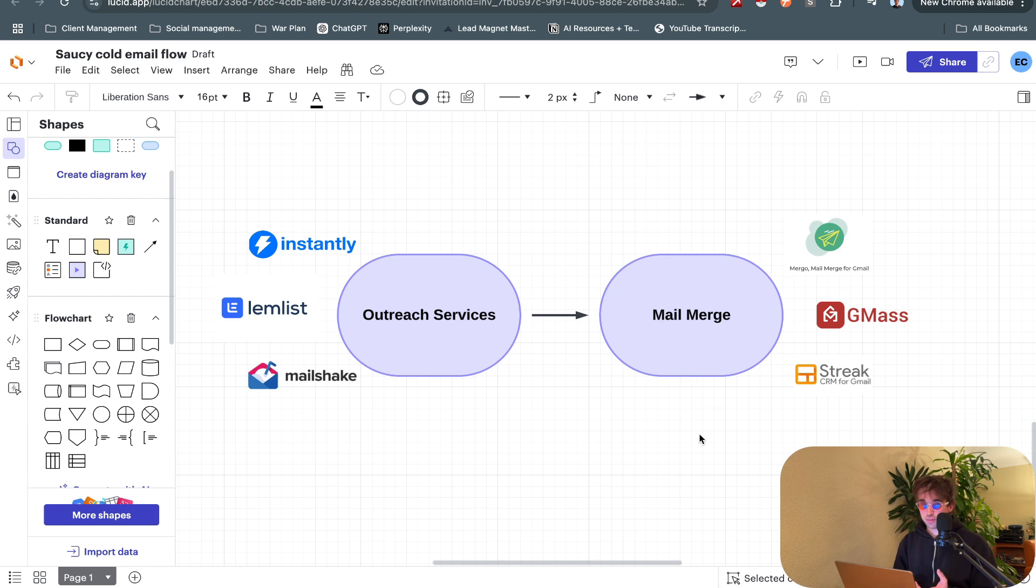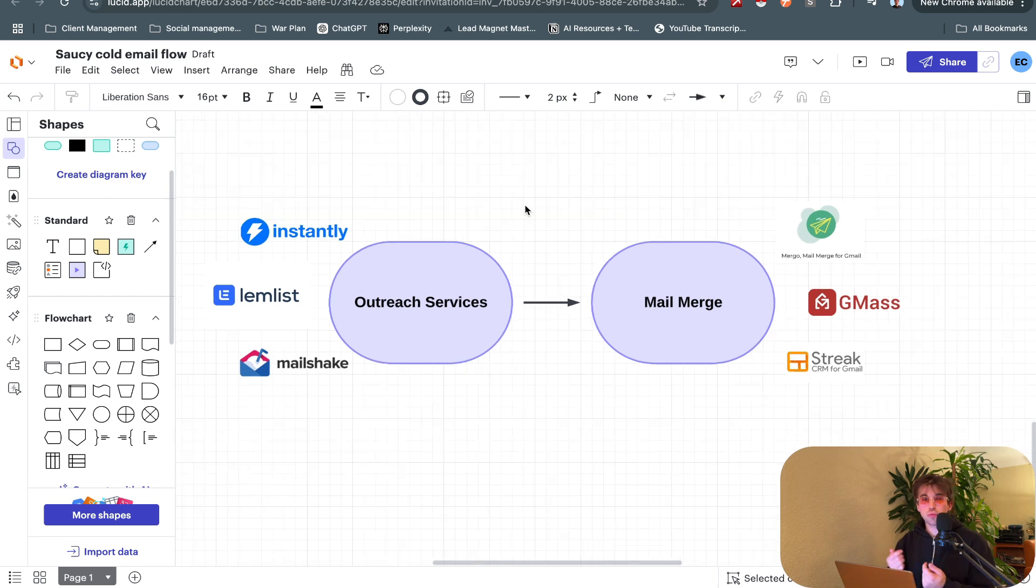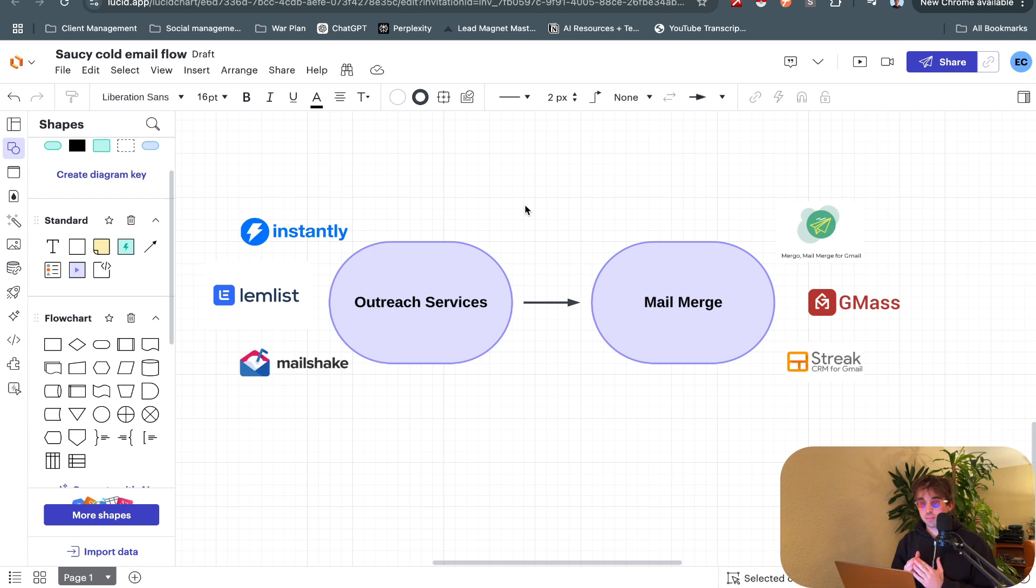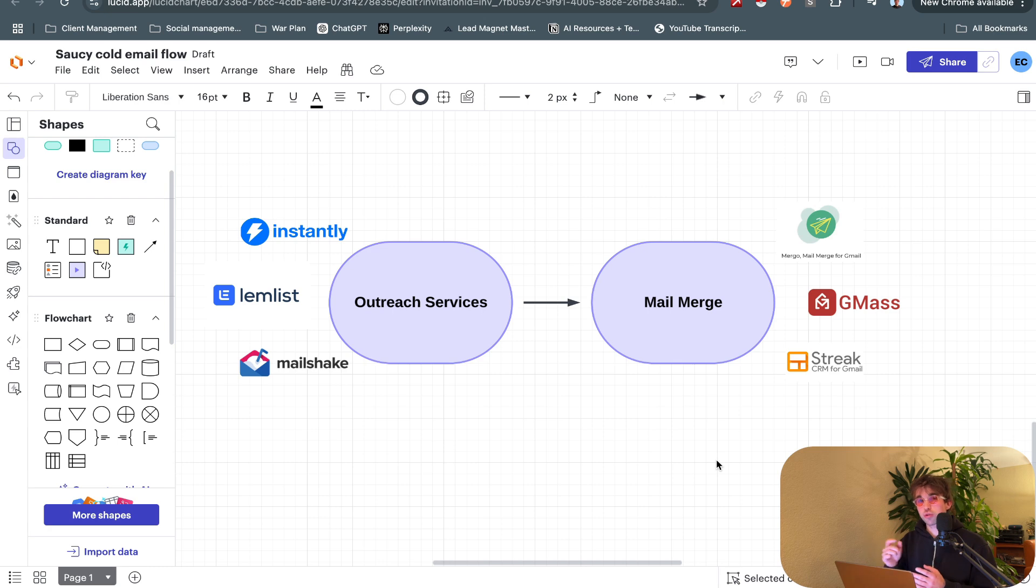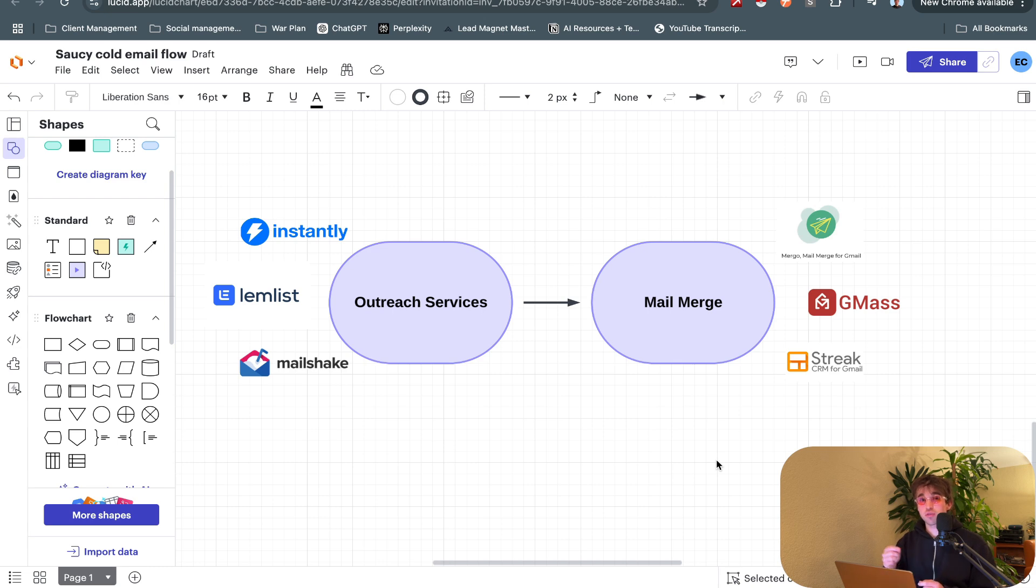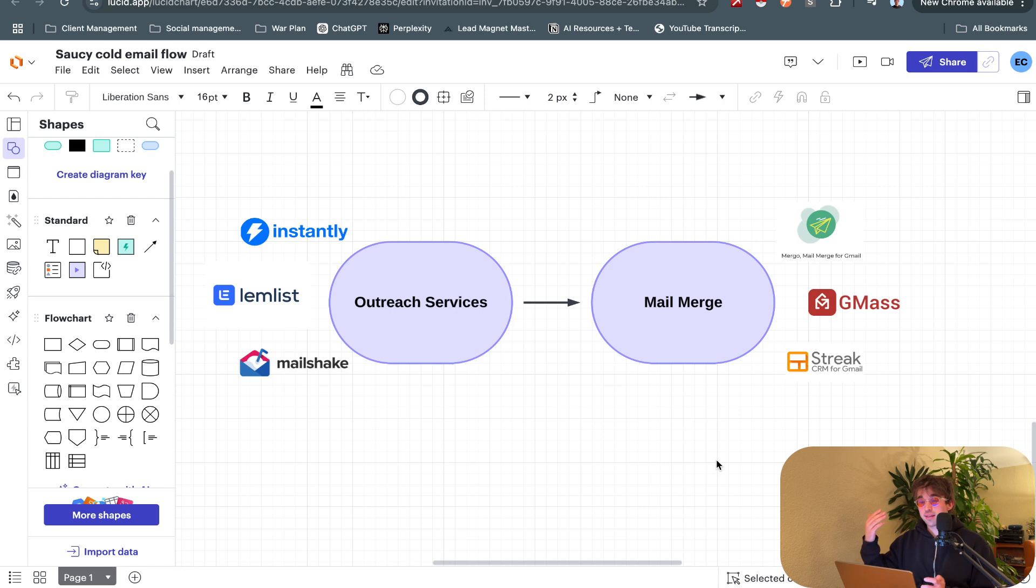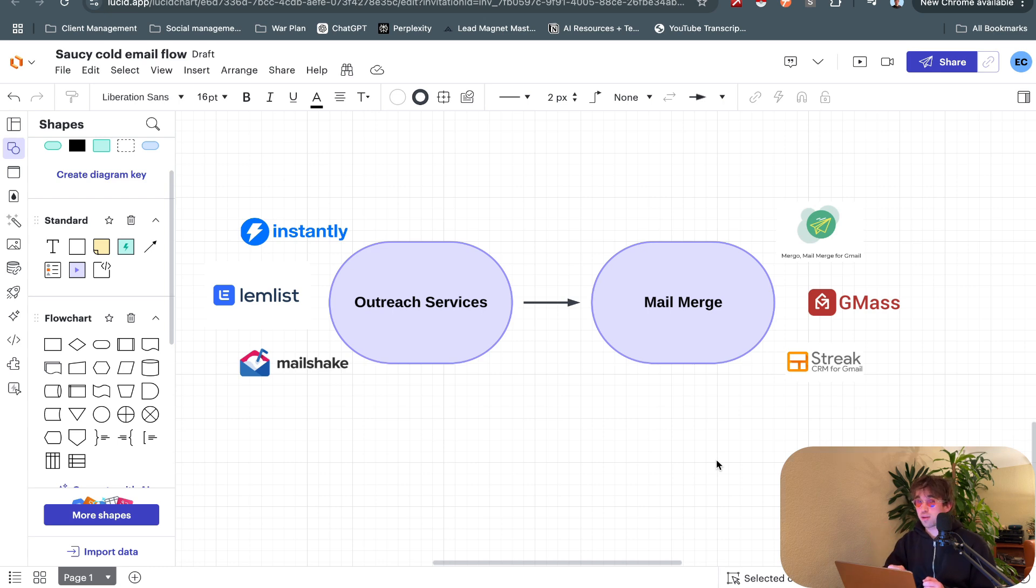You have these outreach services, but the transition we made as an agency was over to mail merge systems. The switch we made over to mail merges was a complete game changer. A mail merge is essentially just a system that has some sort of data source, like a Google Sheet, and it can use the columns to put personalized emails together and individually send them to each recipient.